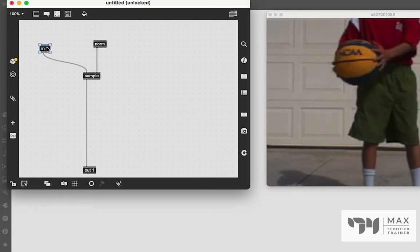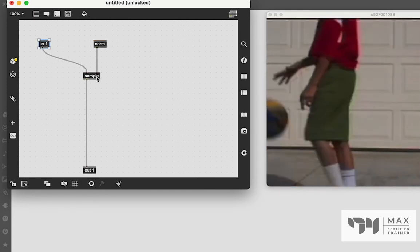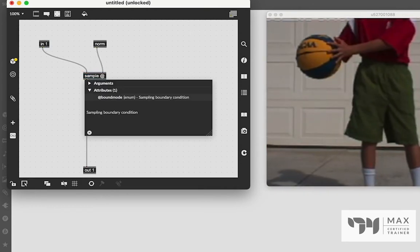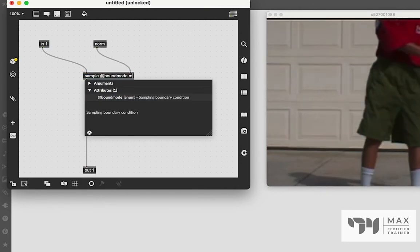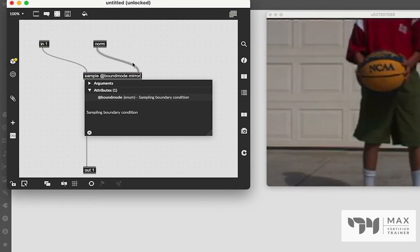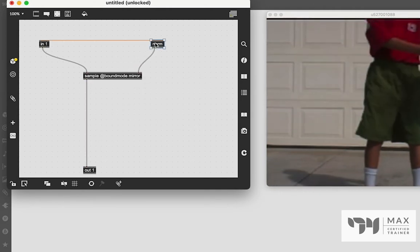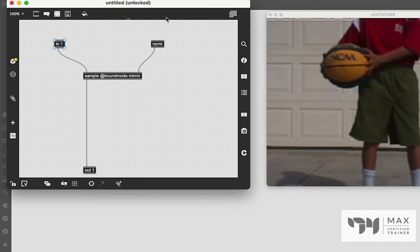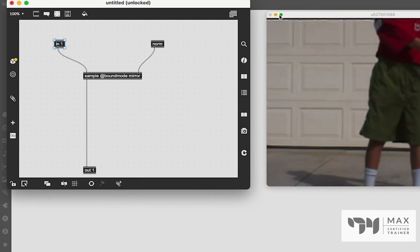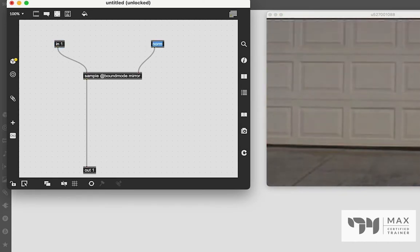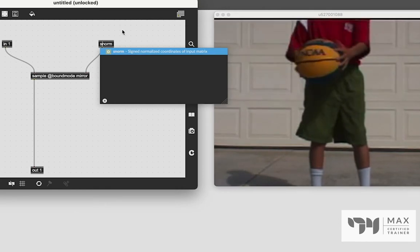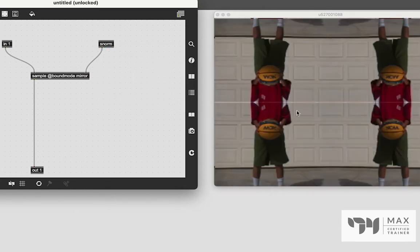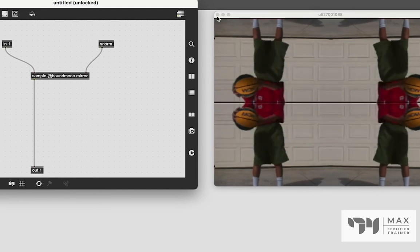But sample has a lot of fun, cool features in it. We can change the attribute bound mode, similar to Jit.roda, and we'll type in mirror. And now this will mirror it in that same sort of style. We just have to go beyond the edge of that zero to one coordinate system. So if we change norm to S norm, which is negative one to one, we'll see we now get this sweet mirroring effect.